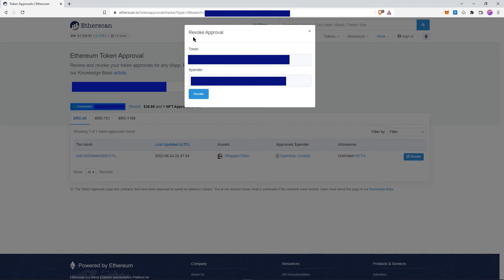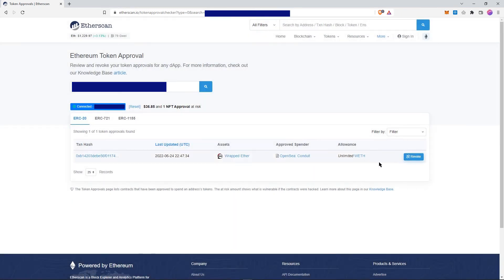Then it would be revoked. Because it's a beta version, you need to refresh the page to see it revoked at the moment, but it will still be revoked.